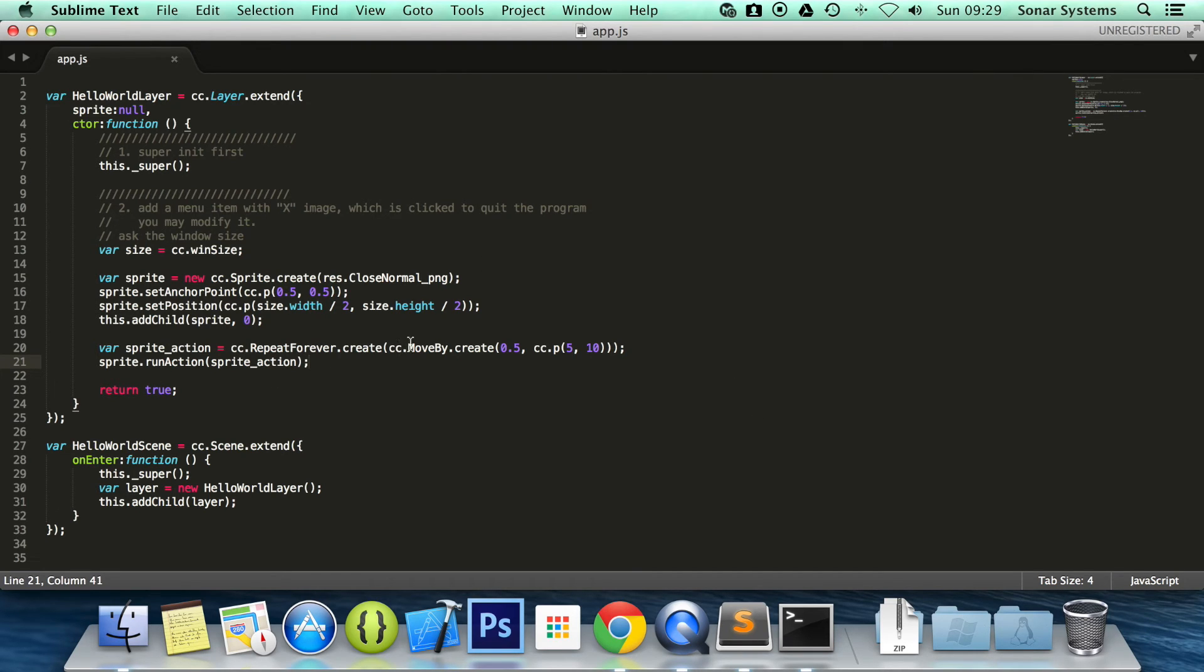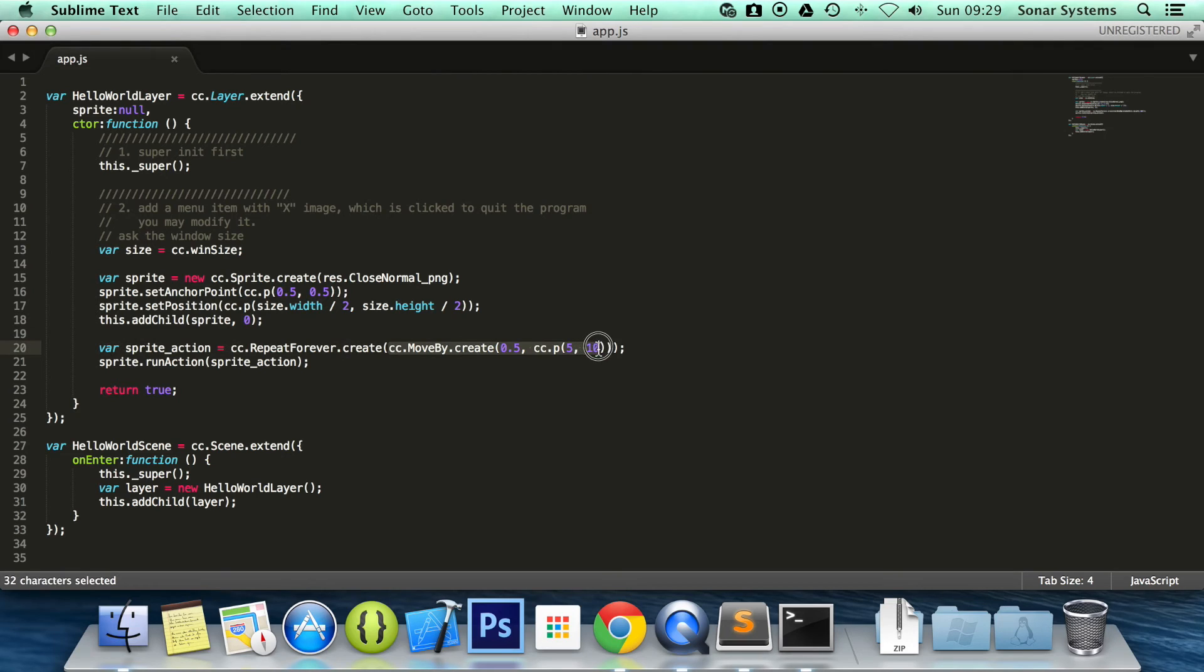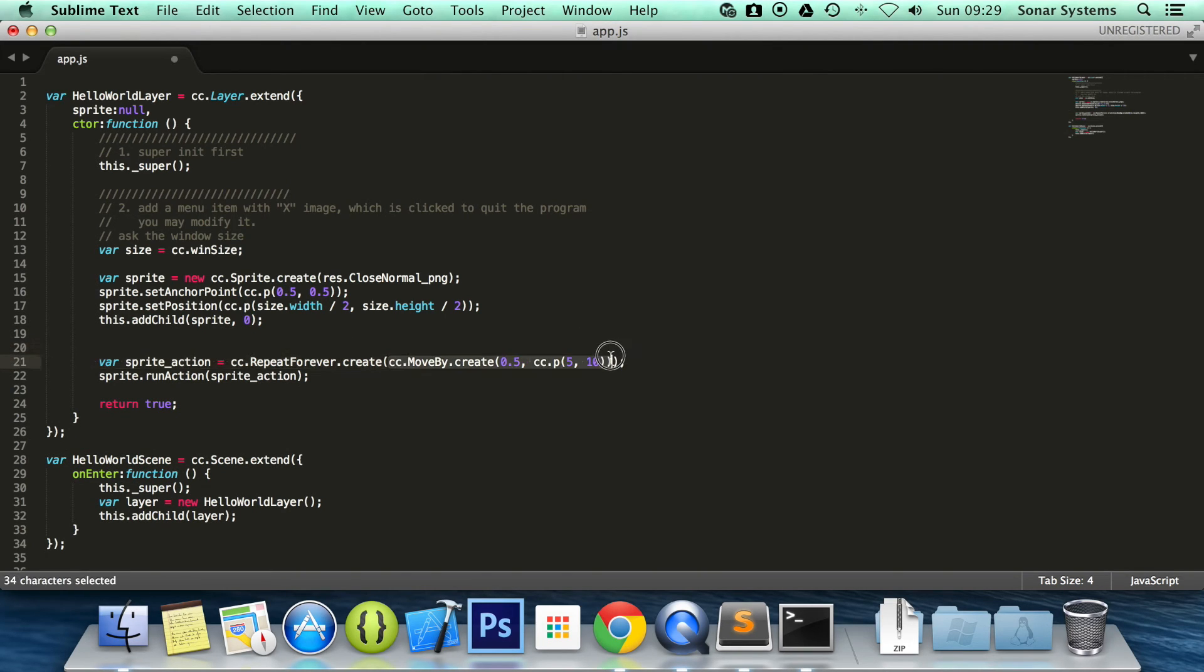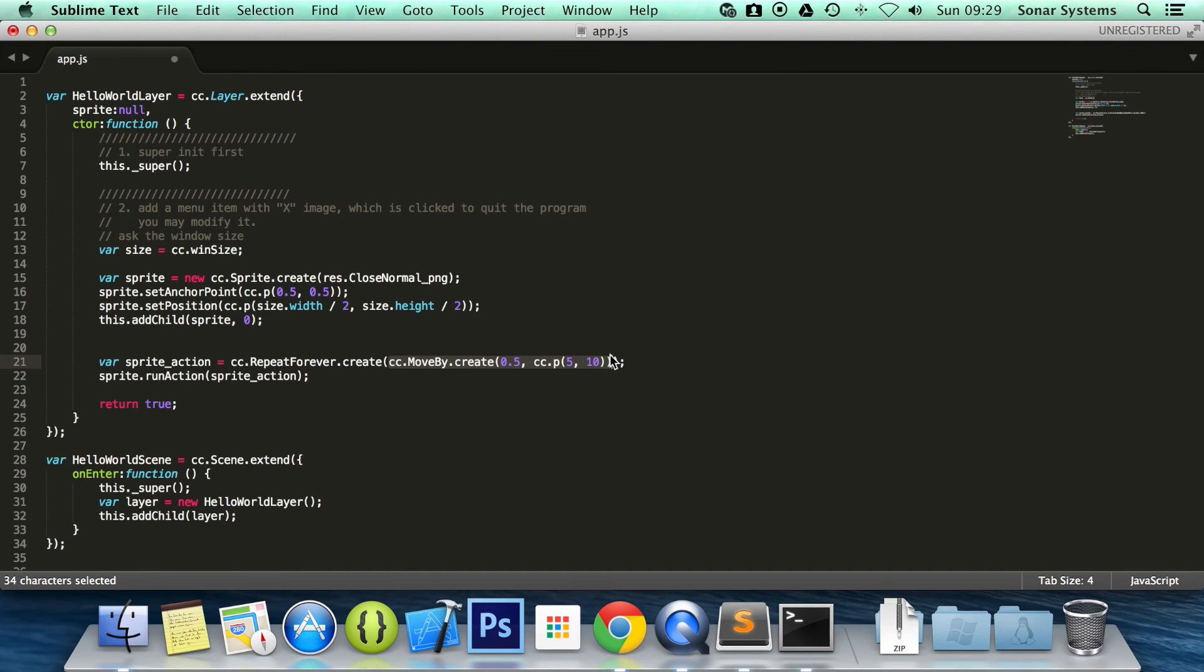Also, as we've done with cc.moveBy, we put the actual action inline here. What you could do is actually create it as a separate variable then just place that variable name here. You can also put like a repeat within this repeat variable and just combine the different actions.